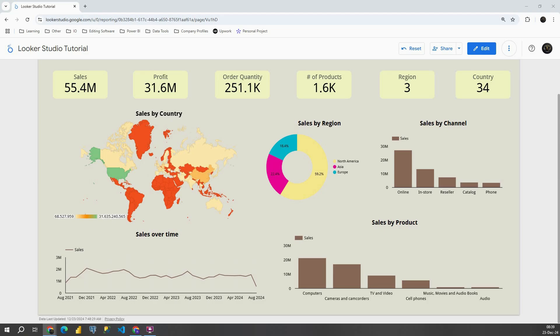In this one I'm going to show you how to make a copy of this dashboard and let's start doing that. If we check here on this right hand side, we have these more options. If I click on that...